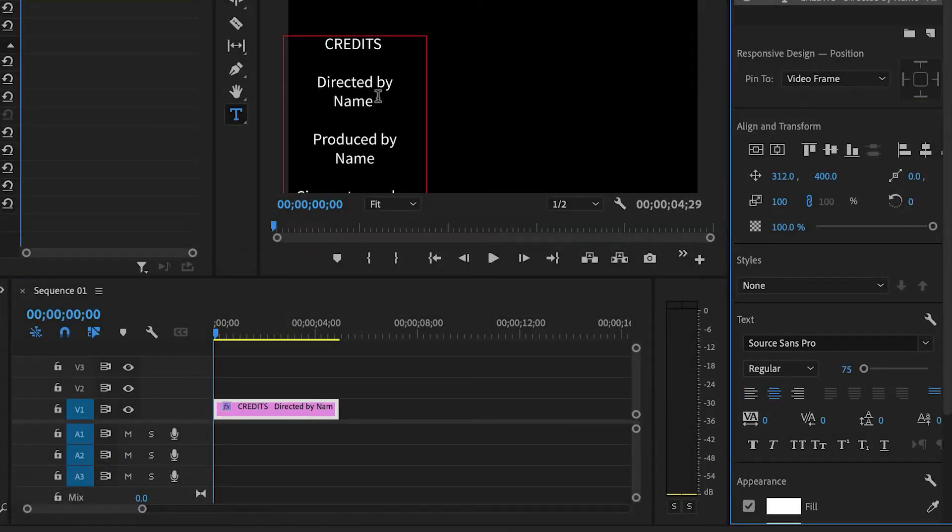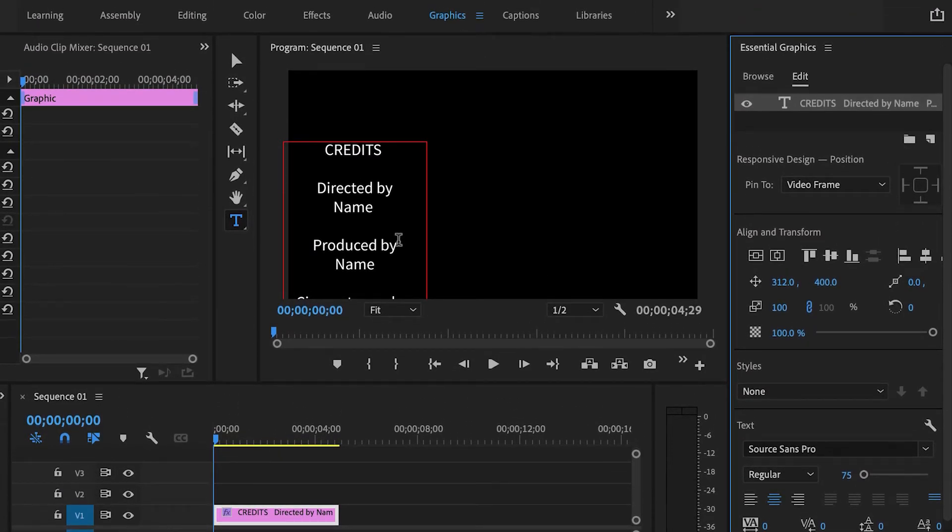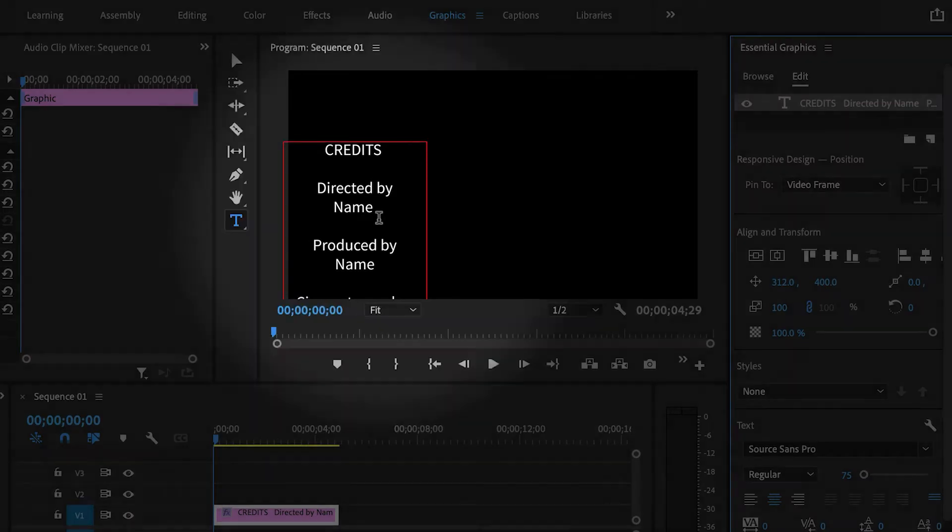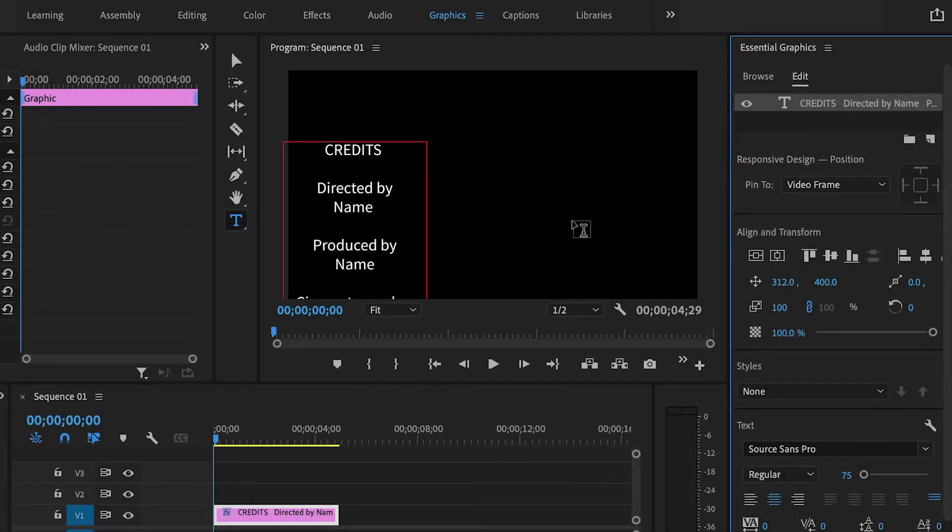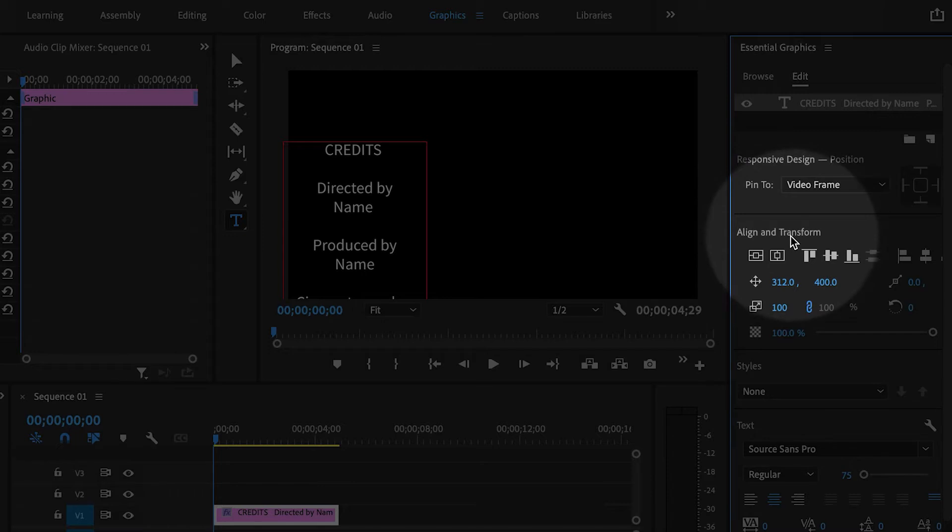So that's better, but the text box itself is over here on the left side of the screen, so I want it to be centered in the screen.